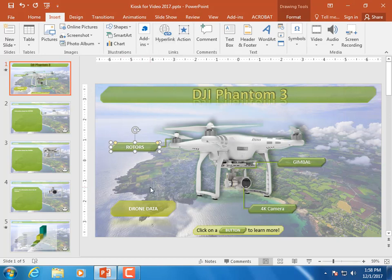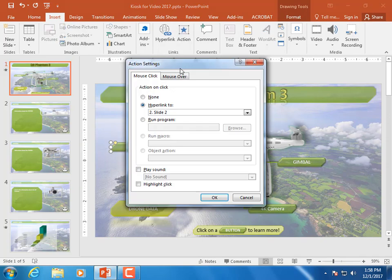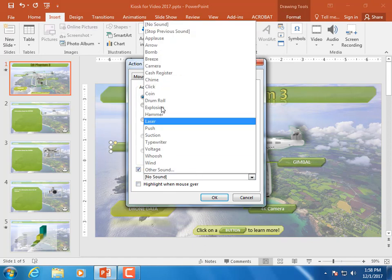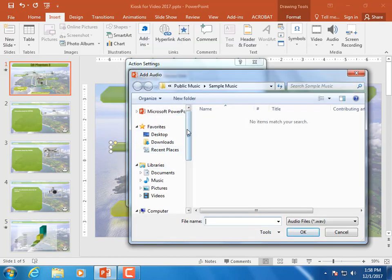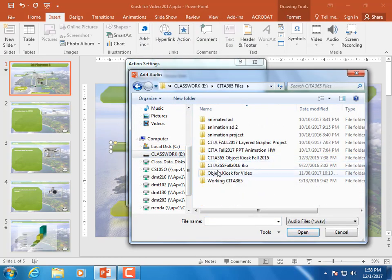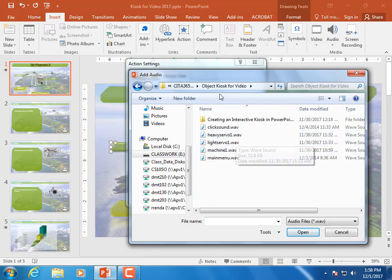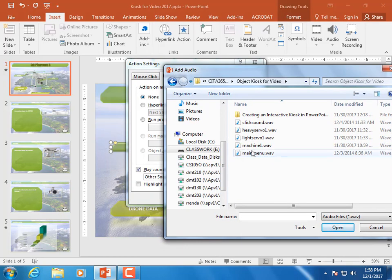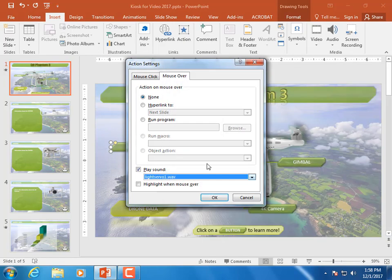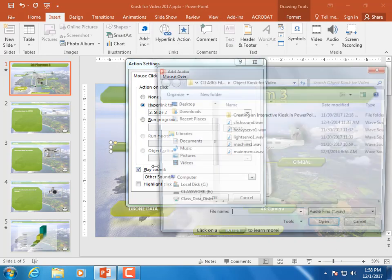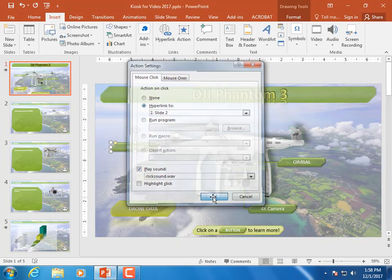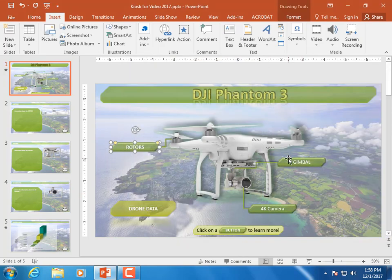I'm going to take the Rotors button and insert an action on it. For 'Mouse Over,' let's play a sound — I don't like the built-in ones, so I'll go to 'Other Sound' and browse our folder. We have a servo and a light servo — I think we'll choose the light servo. Then for 'Mouse Click,' we'll play a sound. I made a custom click sound, so I'll choose that click sound.